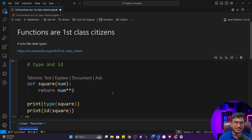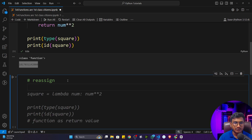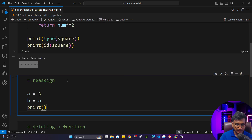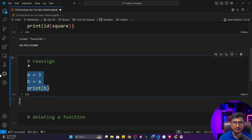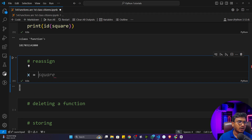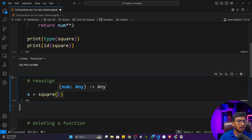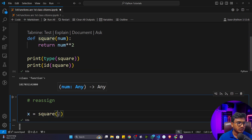Let me show you more examples. Just as you can reassign values — like `b = a` where `a = 3` — this concept also applies to functions. I'll take a variable `x` and assign it by calling `square(4)`, which returns 16. But instead, I can also write `x = square` without calling it — just assigning the function object itself to `x`.